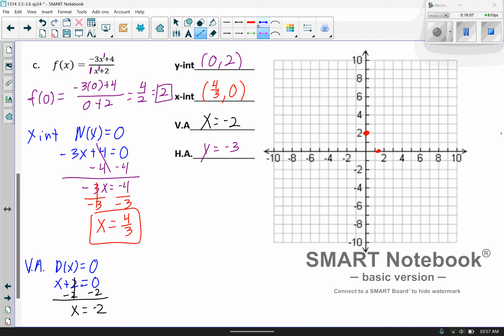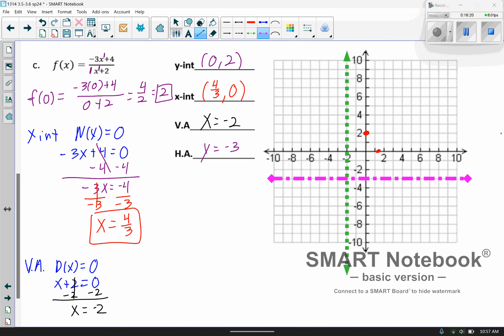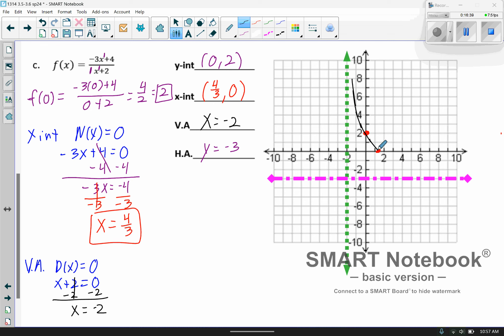Let's put that on the graph. x equals negative 2 is the vertical line, and y equals negative 3 is the horizontal line. When you're doing your homework, start by selecting the intersection point of the asymptotes, then select your y-intercept. On the right side I have enough information — just graph it with a curve. But I need to double check the other side by plugging in a value.